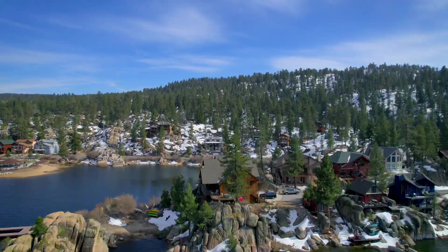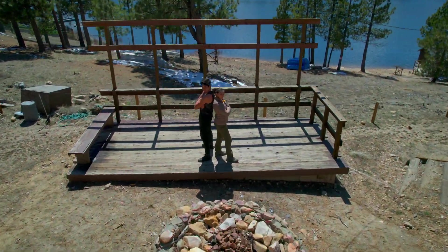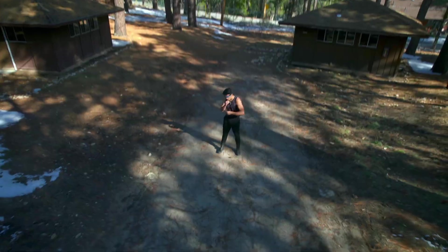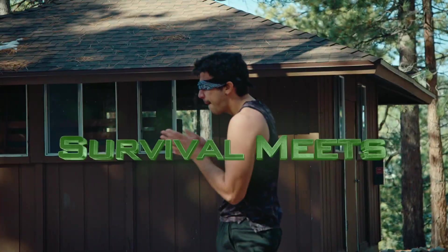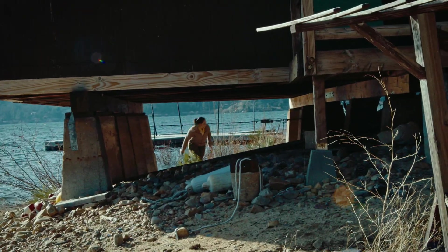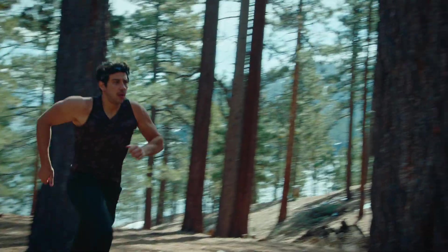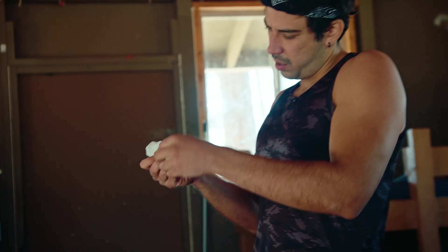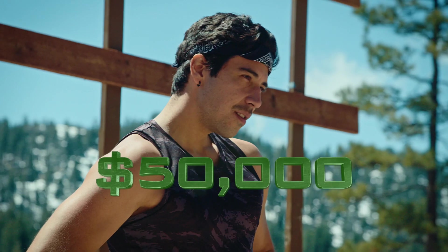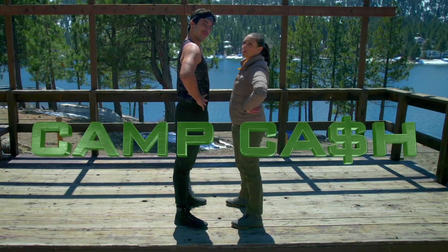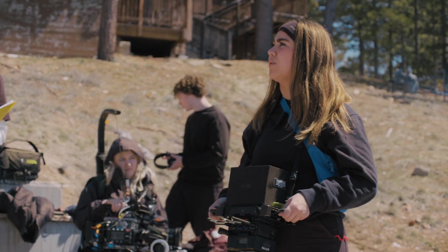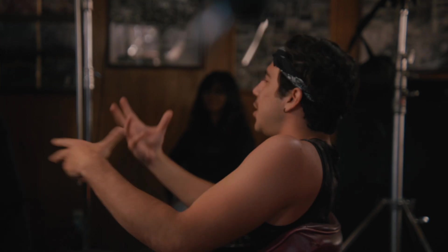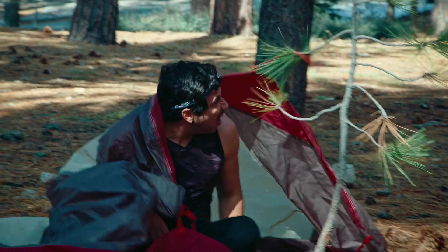So how did this happen? Well, we'll start with a production where logging is critical. Welcome to Camp Cash. Two contestants thrown into the heart of an abandoned summer camp turned rugged wilderness, where survival meets competition. Amidst nature's unpredictable obstacles and our producers' mischievous challenges, our contestants are searching for hidden treasure worth $50,000.